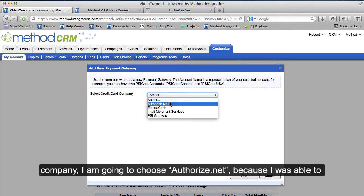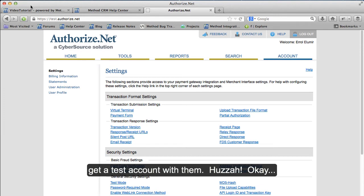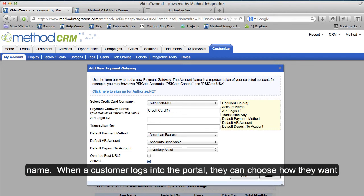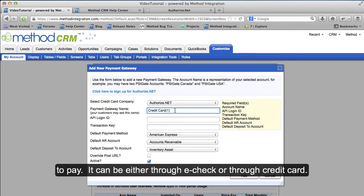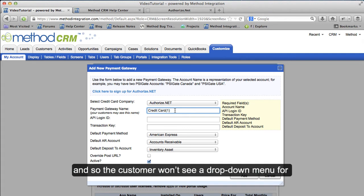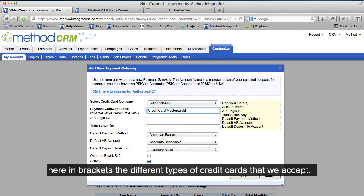For a credit card company, I am going to choose Authorize.net because I was able to get a test account with them. We chose Authorize.net, and now we can put in a Payment Gateway name. When a customer logs into the portal, they can choose how they want to pay — either through eCheck or through credit card. The cool thing is that Method will automatically detect the type of credit card, so the customer won't see a drop-down menu for the type of credit card. I am going to put in here in brackets the different types of credit cards that we accept.